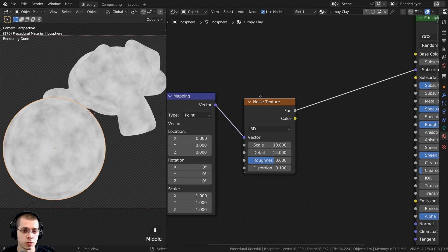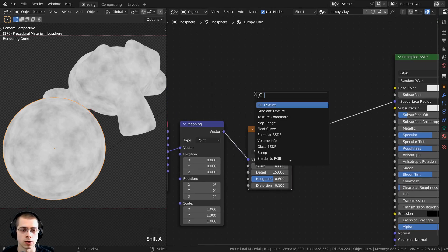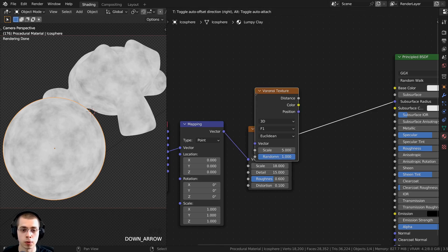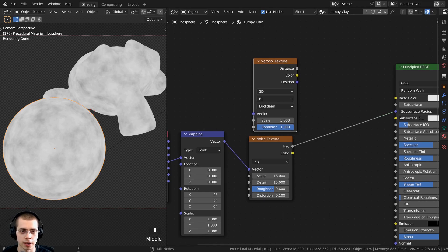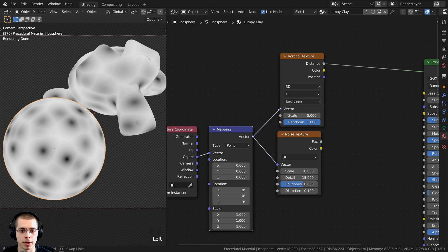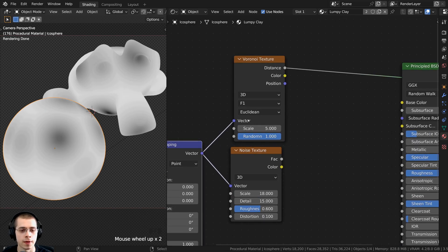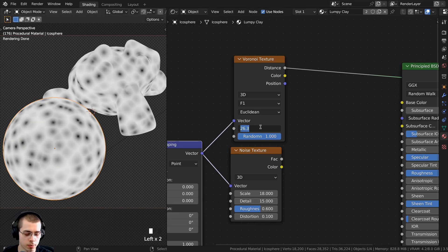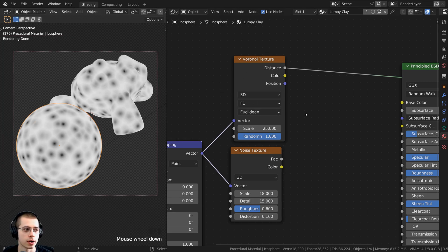This noise texture isn't very interesting, so I want to mix it with another texture to make it look more bumpy. Press Shift A, search for the Voronoi texture, and drop it up here. Ctrl+Shift click to preview it. Take the vector from the mapping and put that into the vector of the Voronoi so it's using the object coordinates. Change the scale up to about 25 so you can see many more of those dots.